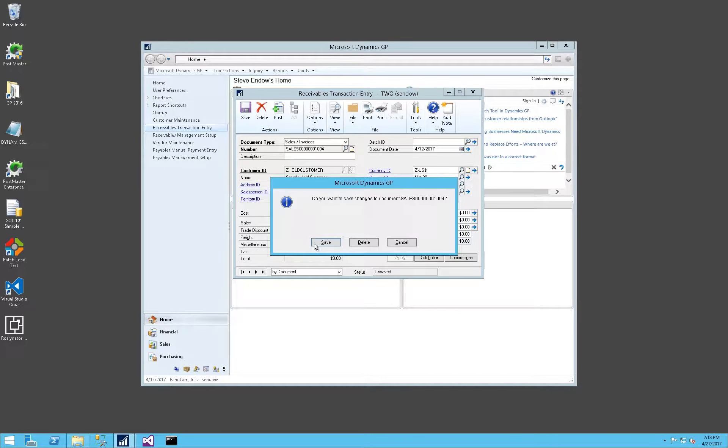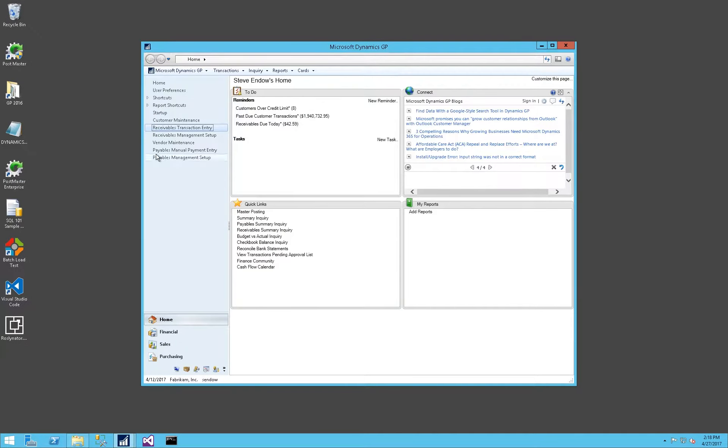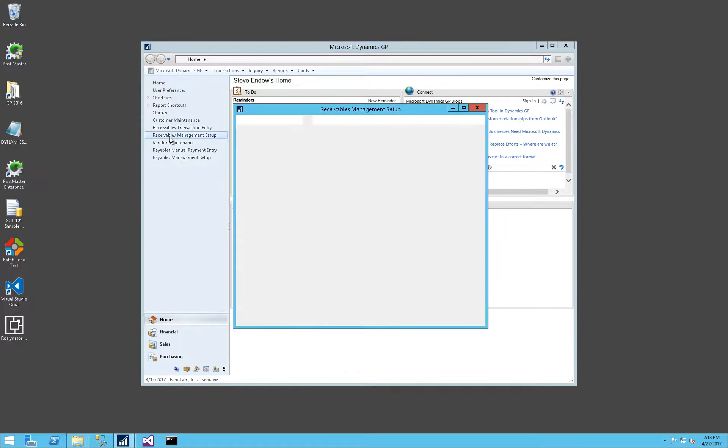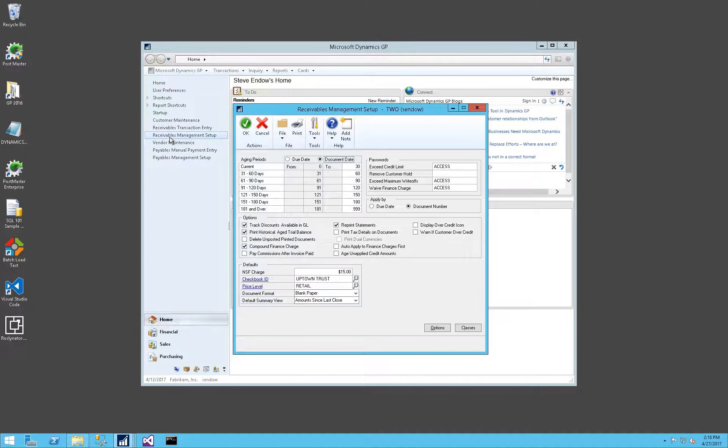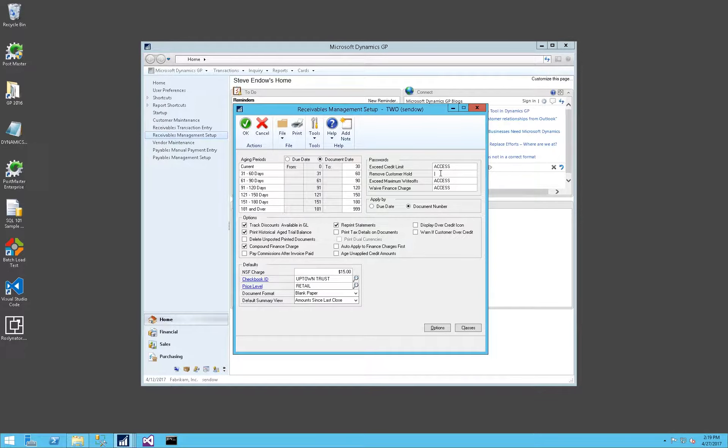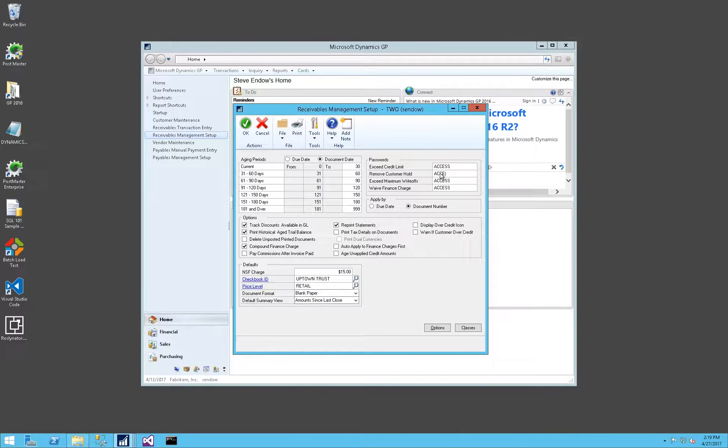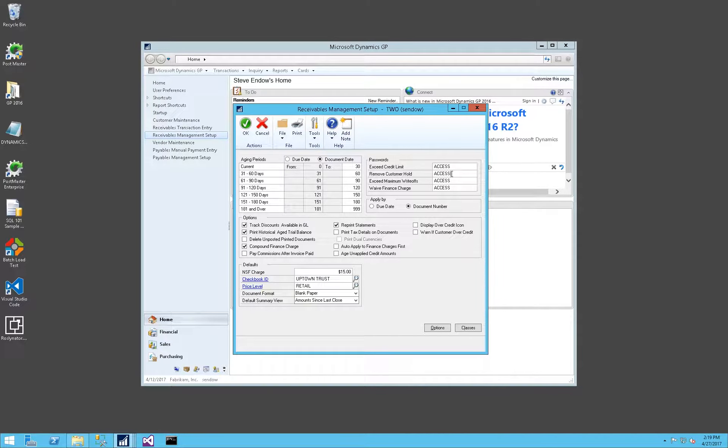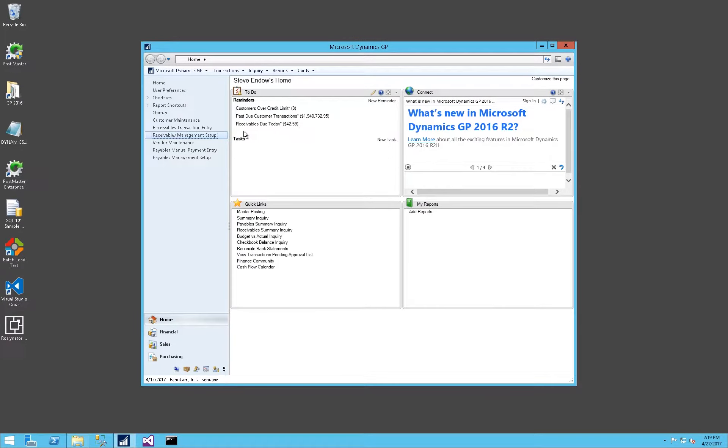Let's take a look at Receivables setup to see what other options we have. We have a Remove Customer Hold password. I'll show you a quirk about this, but for now, let's assign a password here and see how that changes the behavior of Dynamics GP.